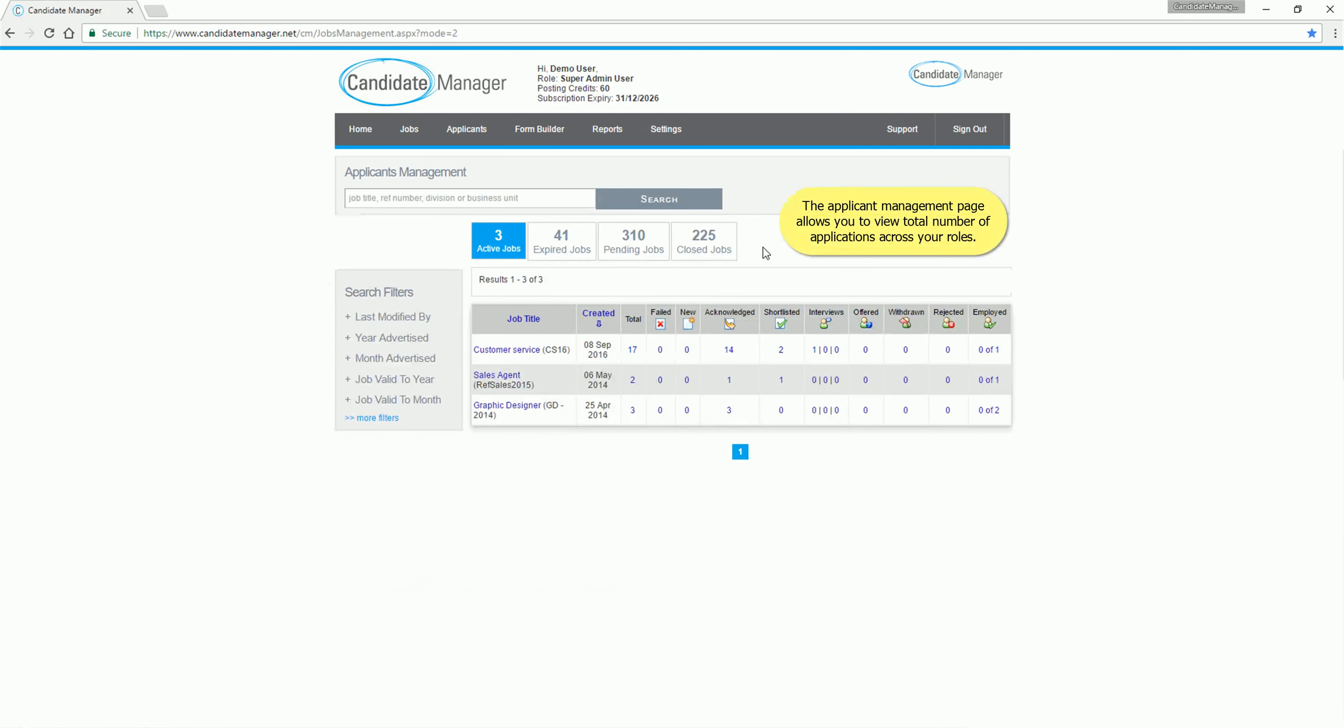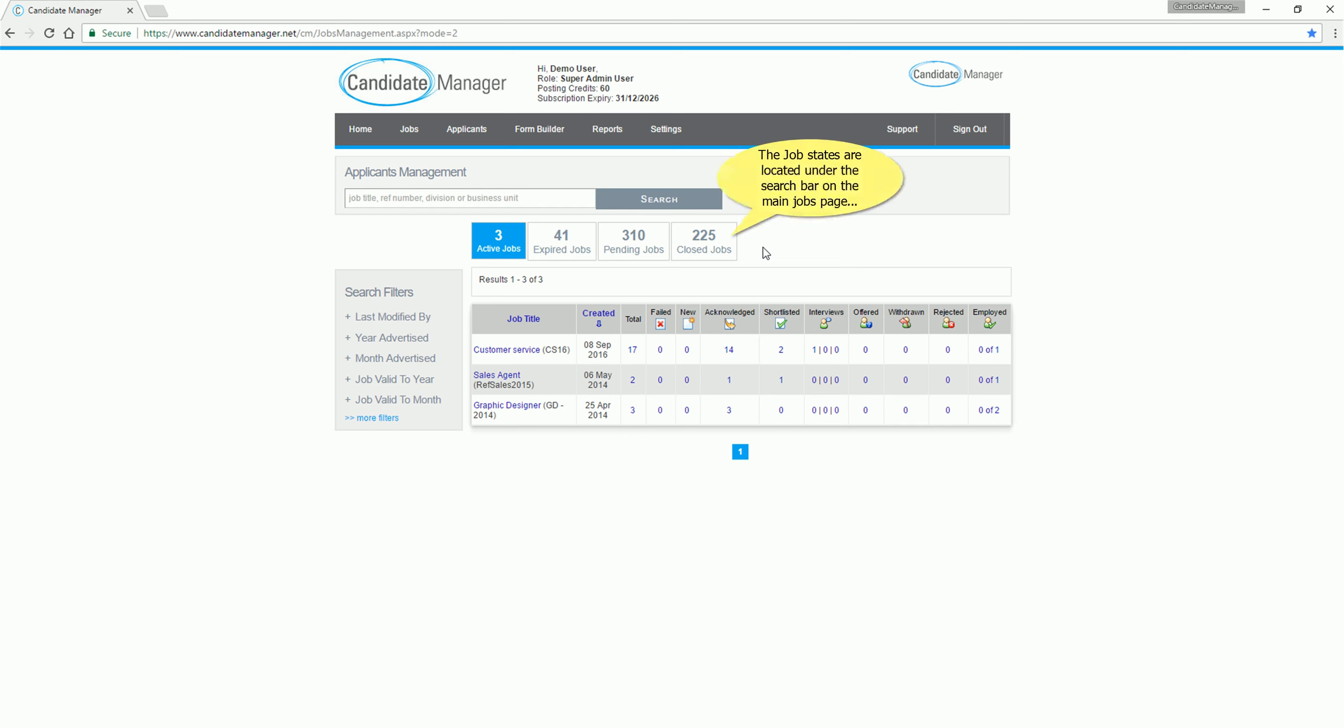The Applicant Management page allows you to view total number of applications across your roles. The job states are located under the search bar on the main jobs page. These have been combined into four tabs: Active, Expired, Pending and Closed.